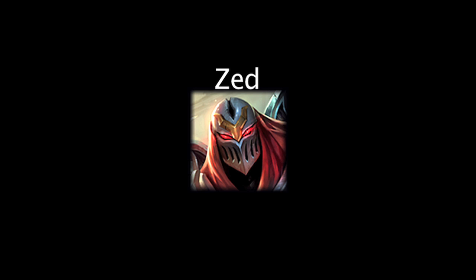In League of Legends, Zed is a champion whose abilities deal physical damage and summon shadows who will mimic his spell casts. On today's episode of Wellmath, we'll be taking a look at Zed's abilities and how they differ when cast by his shadows.